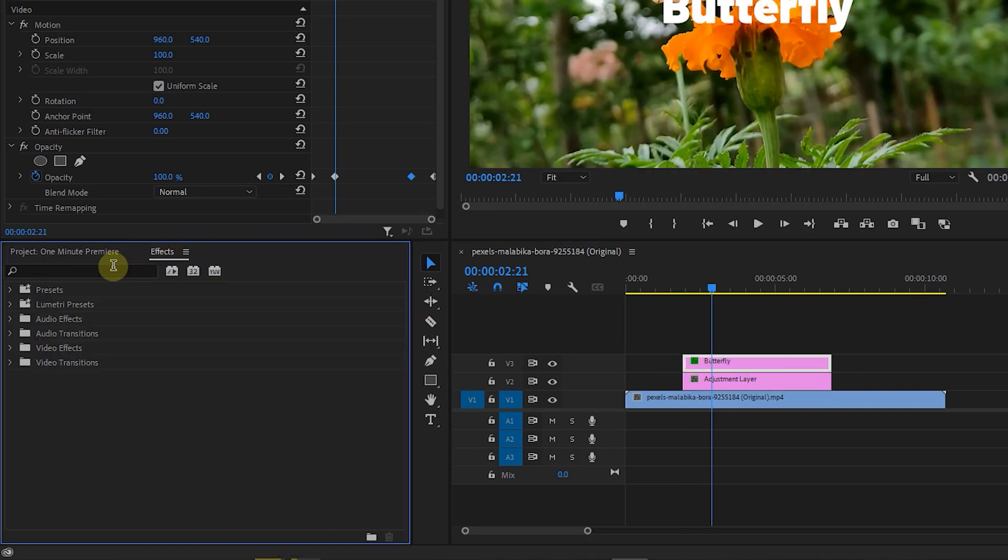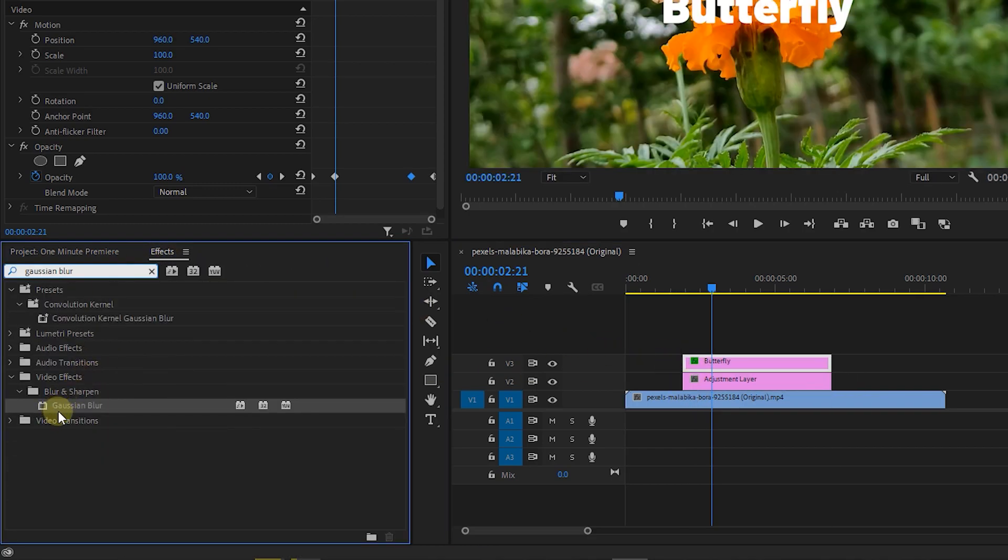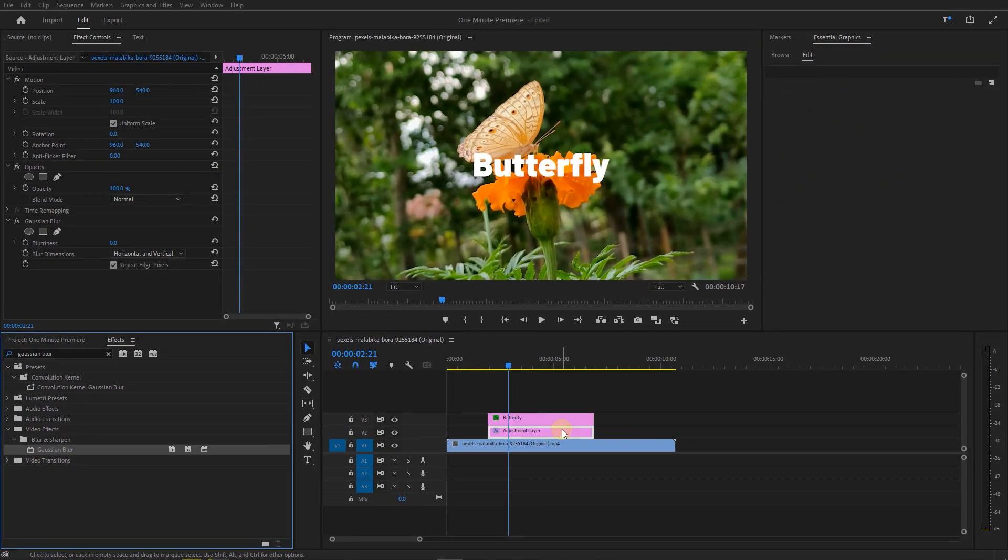Open up Effects panel and search for Gaussian Blur. Add Gaussian Blur to the Adjustment Layer.